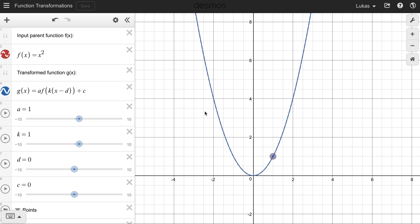If we were to transform this function, we basically have four parameters we can work with: we have an a value, a k value, a d value, and a c value. Hopefully you have some memory of what each of these does to the function — if not, we'll review them quickly here.